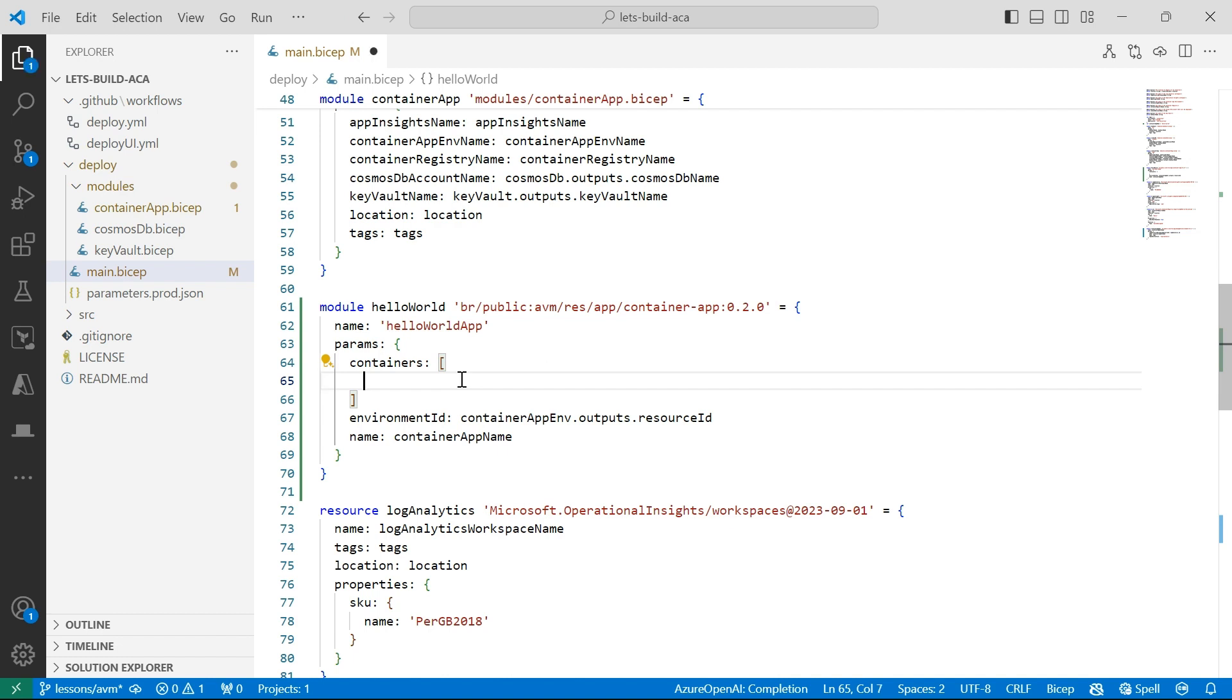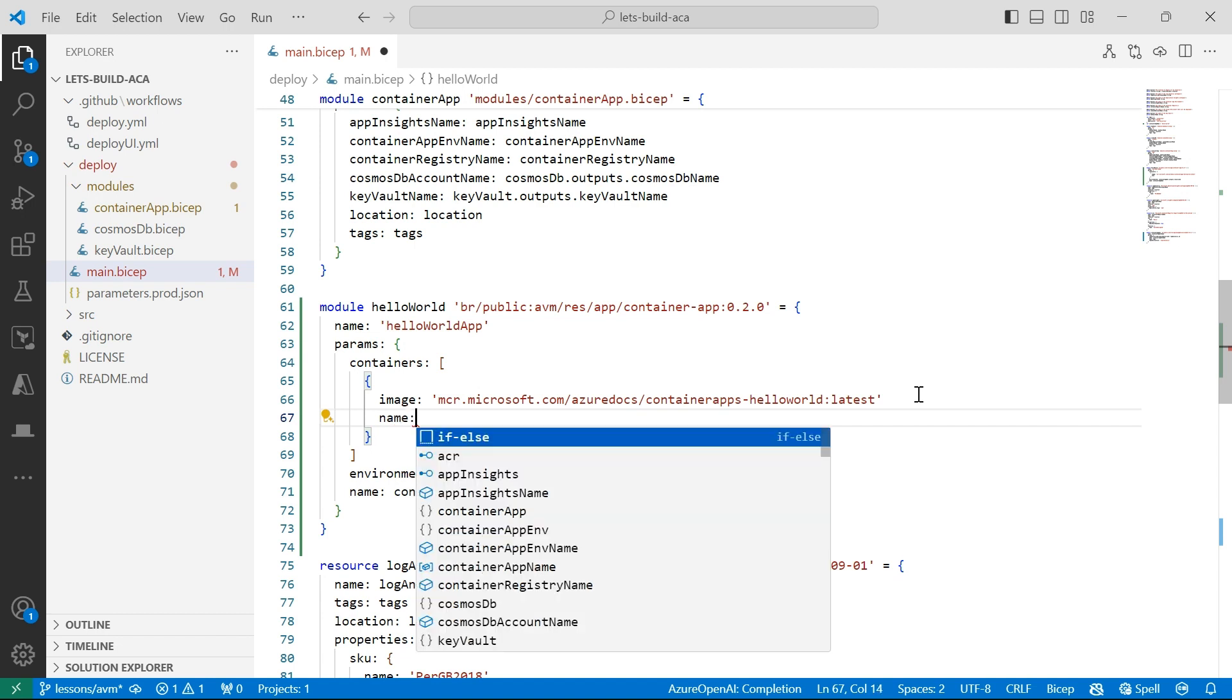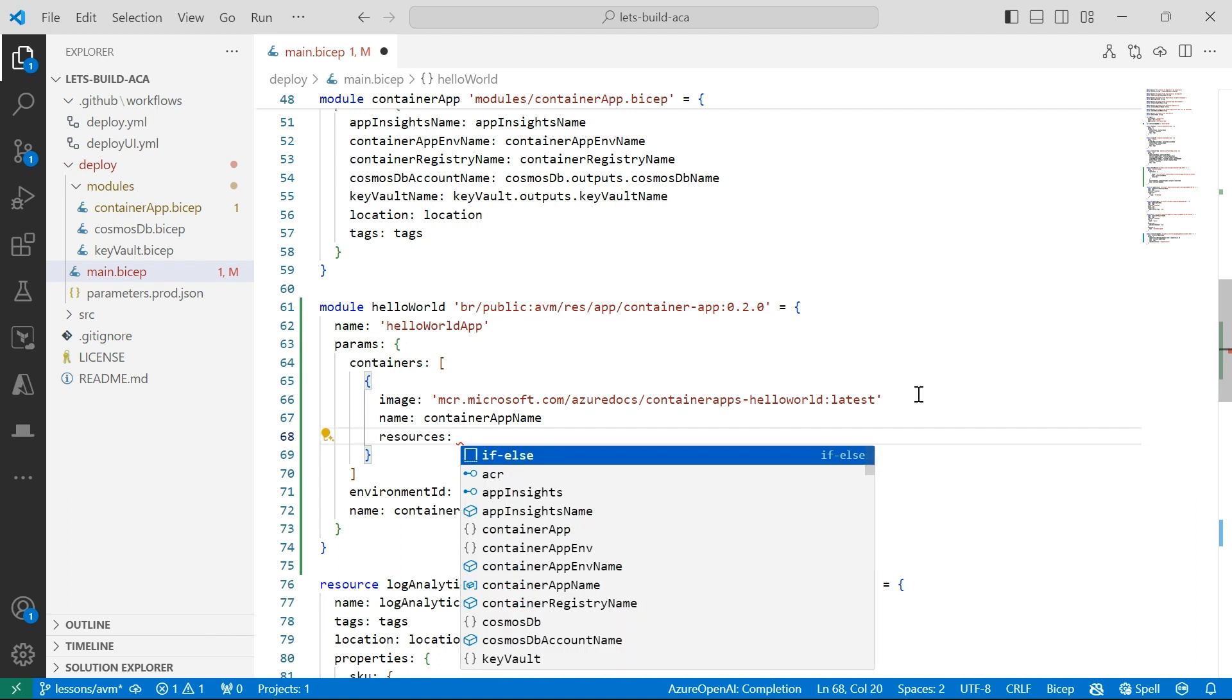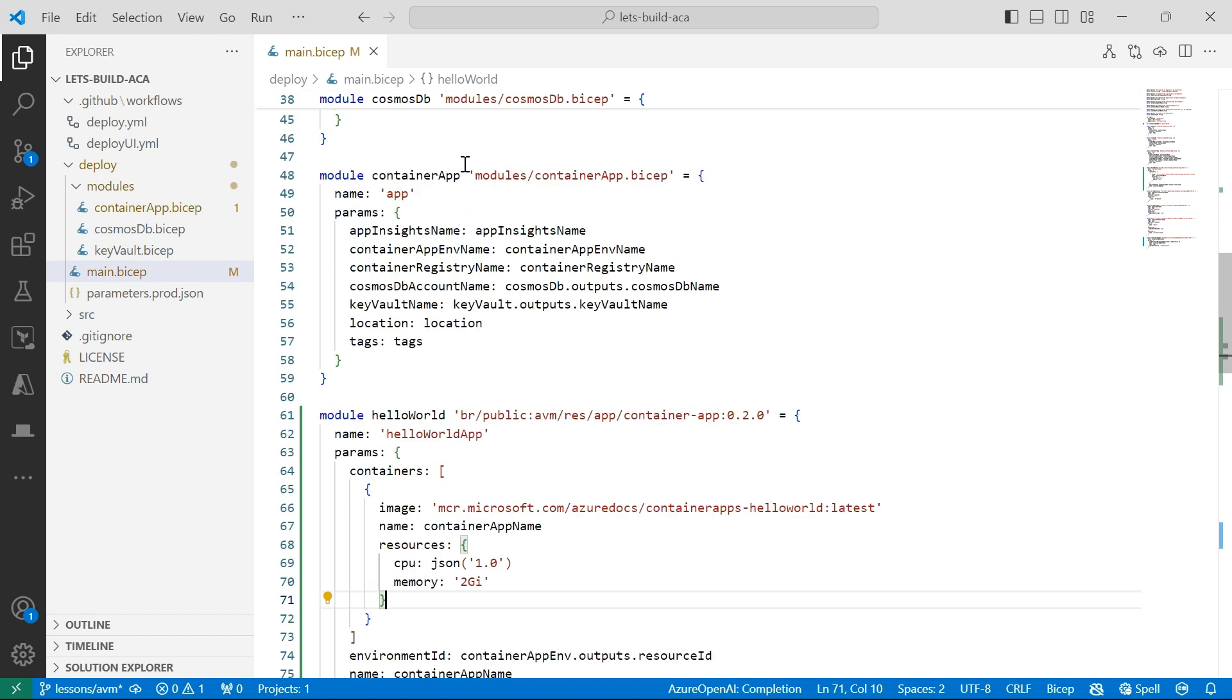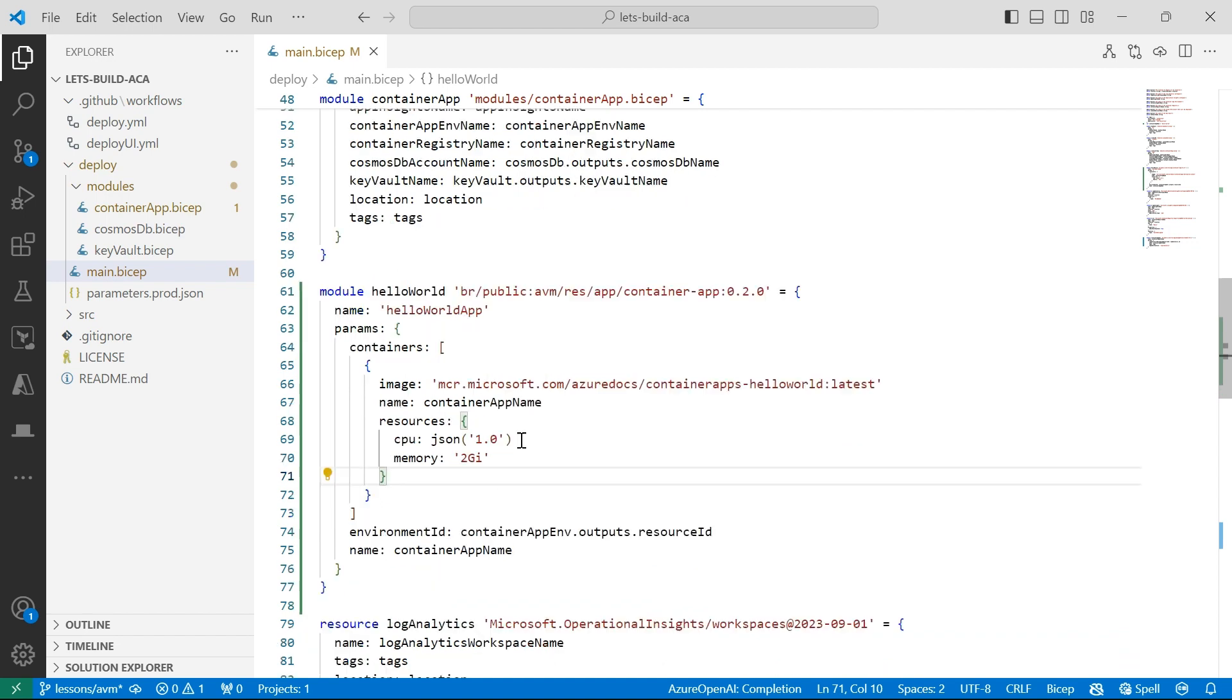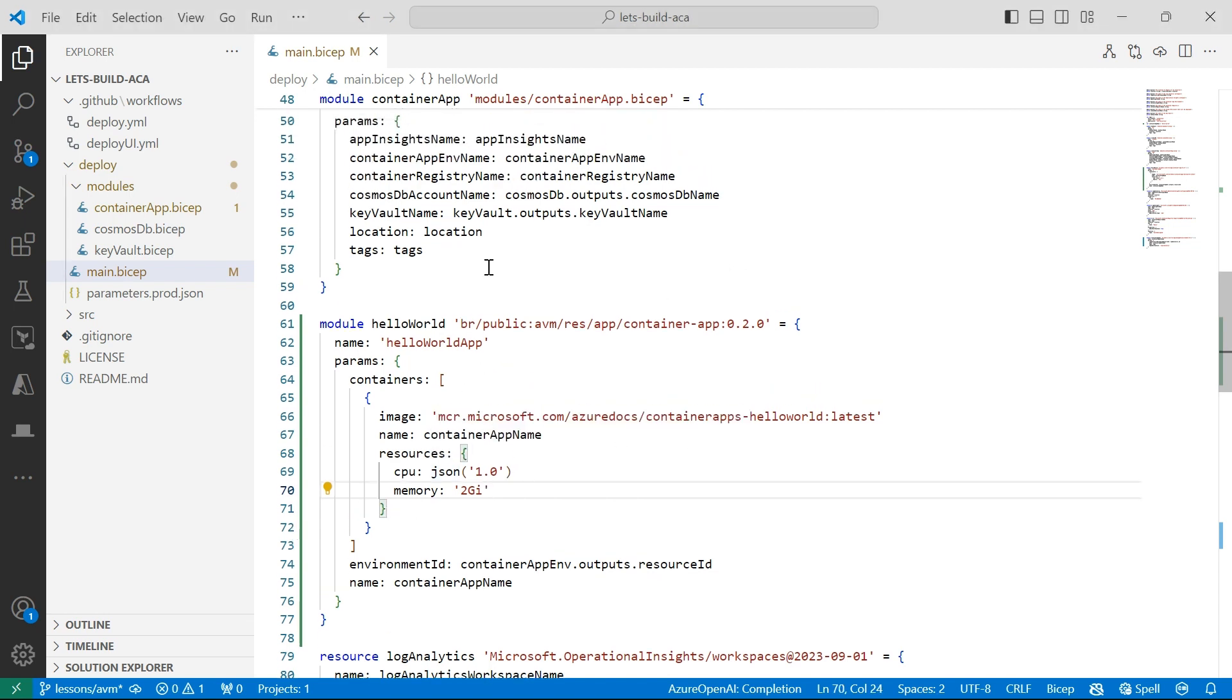So within this containers array, I'll specify the image, and for this I'm just going to copy and paste and use this simple hello world image that the container apps team have provided. Also give it a name, and then for my resources, the IntelliSense isn't that great for Azure verified modules at the moment. I'm sure this will improve in time, but I'll just copy and paste and use the resources that I've defined earlier in my custom container app. I'm doing a lot in this custom container app module that I've created, so just for the purposes of this video, I'm just going to demonstrate the basics.